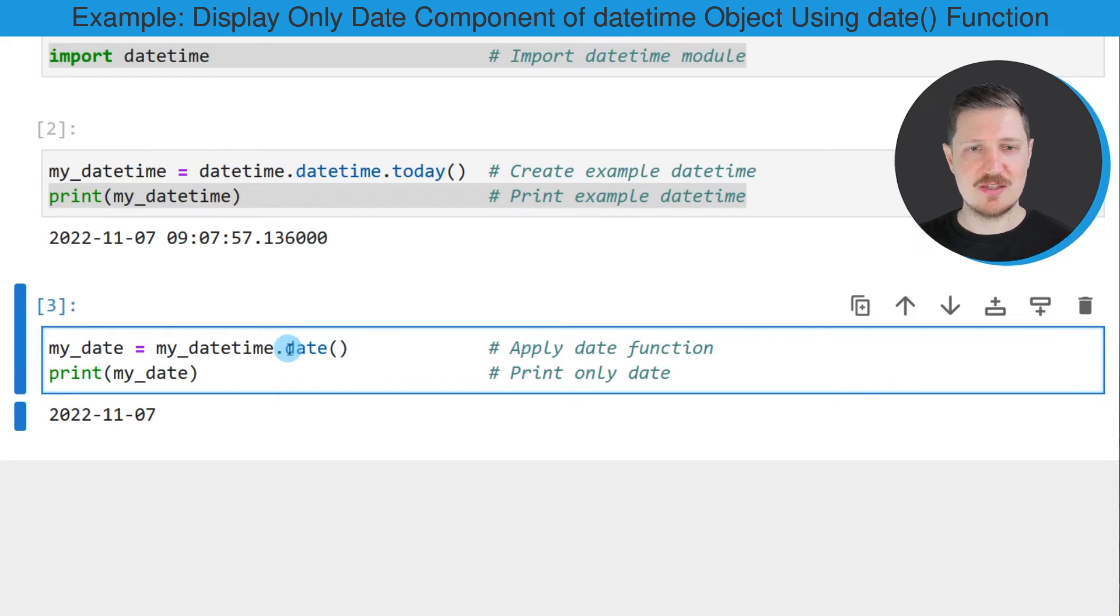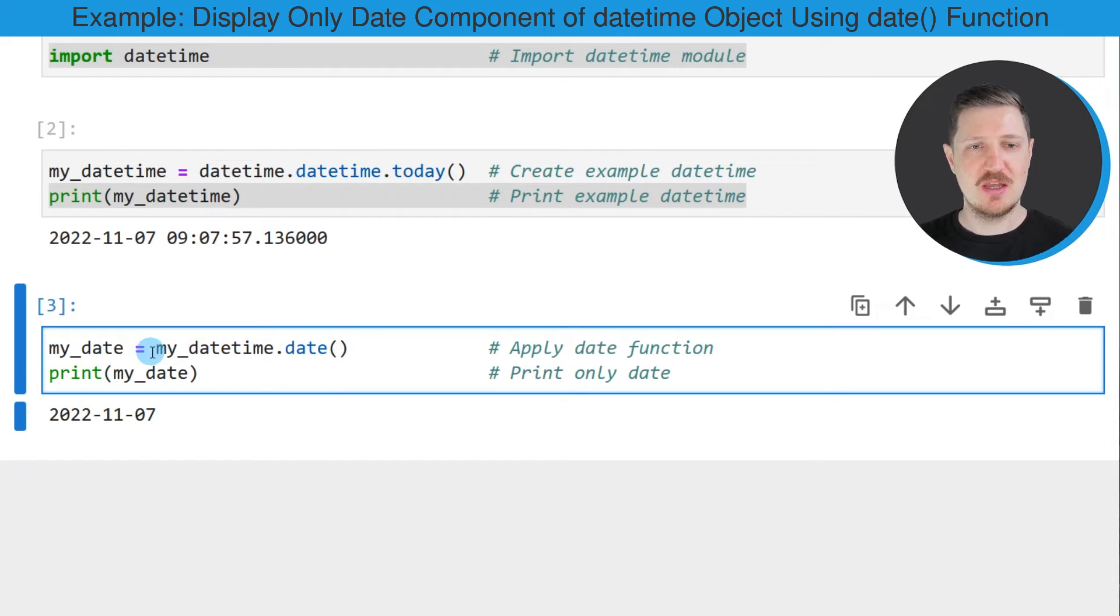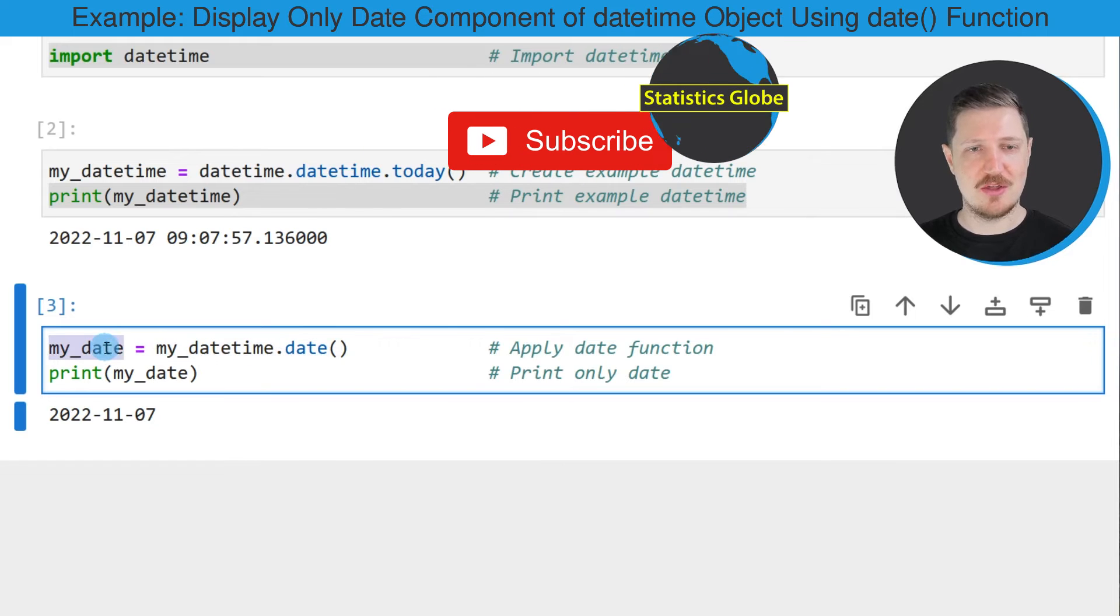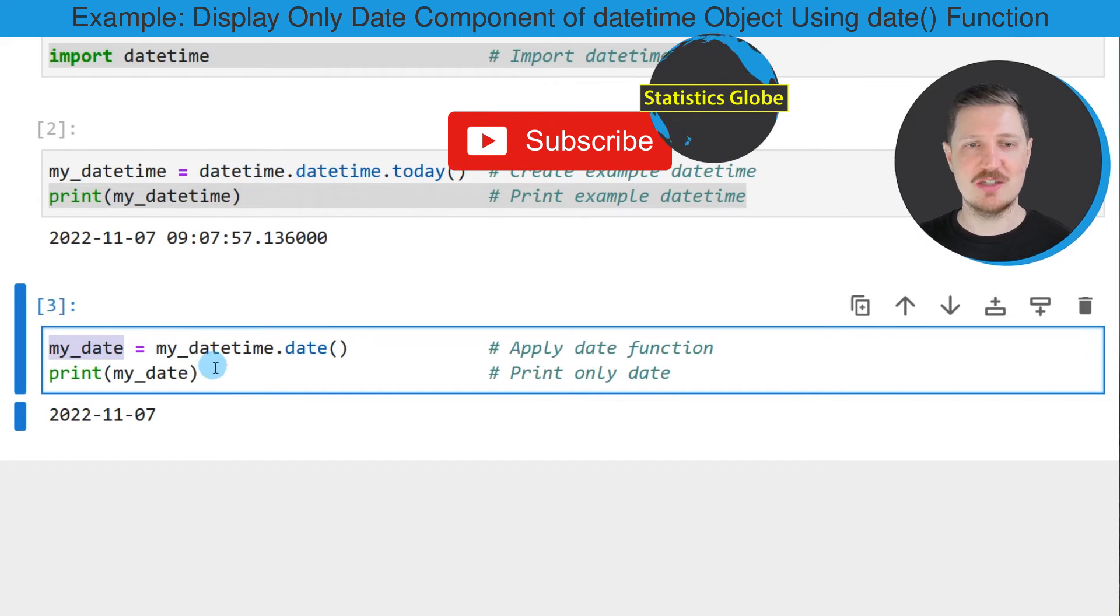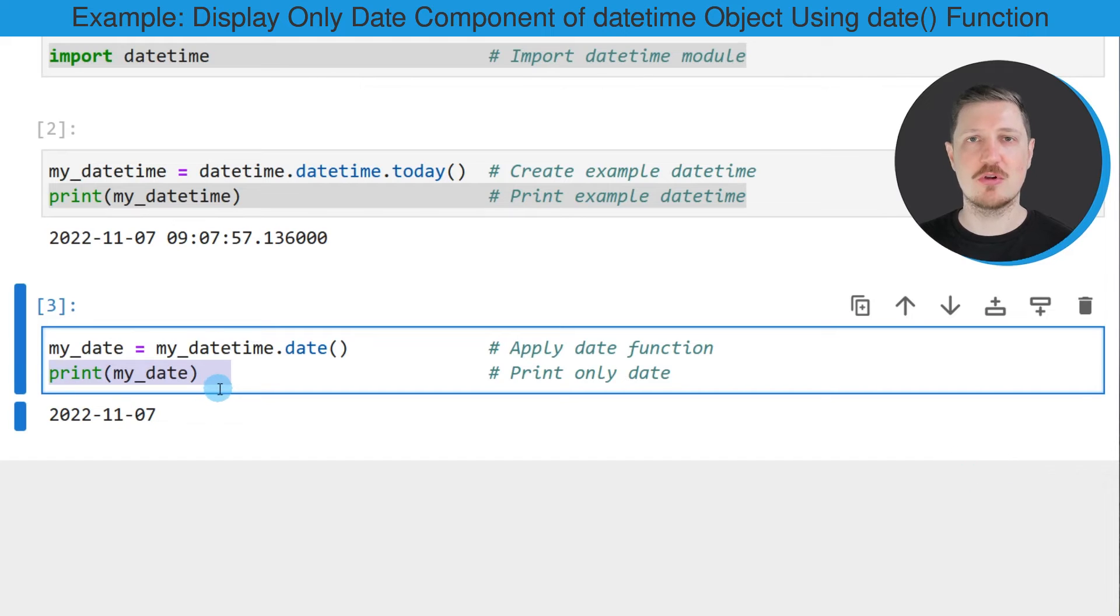And we have to apply this date function to our datetime object that we have created before. And I'm storing the output of the date function in another data object that I'm calling myDate. And I'm printing this data object below the code box using the print function.